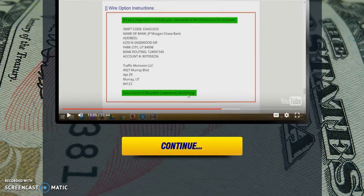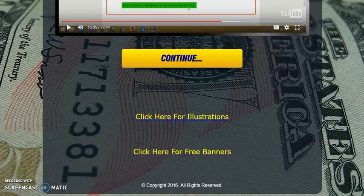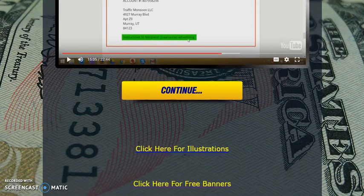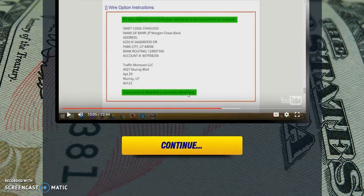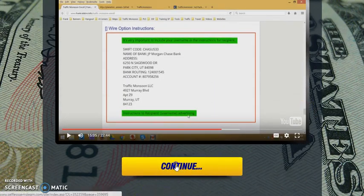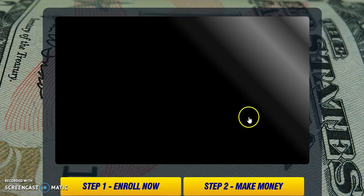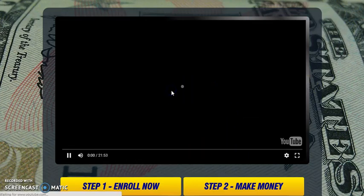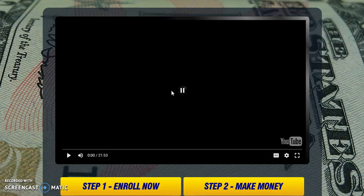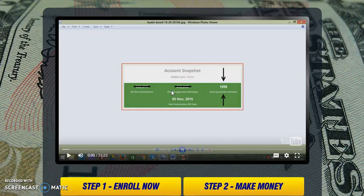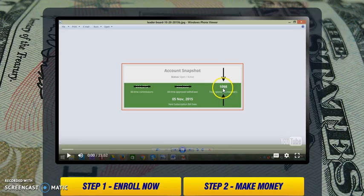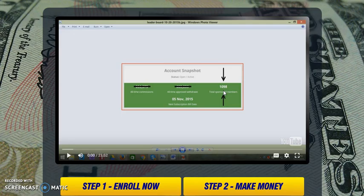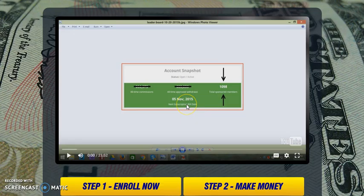This here is the system that gives you duplication. This is the system that helped Frank get over 1,098 sponsored members in this offer. This is just one of his offers, and this snapshot is from November 2015, so it's a lot more now. This is the system we use to duplicate ourselves.